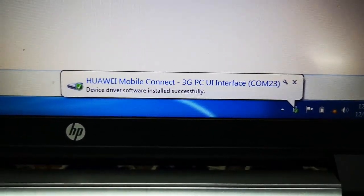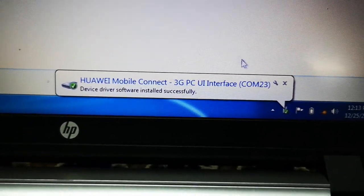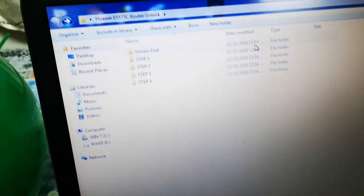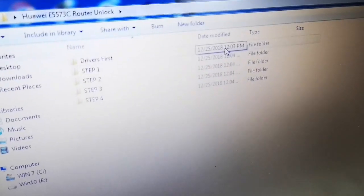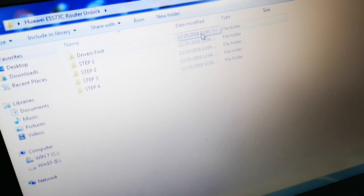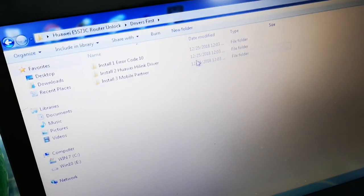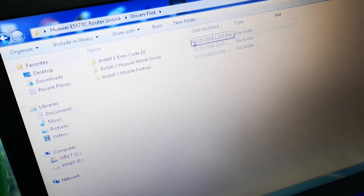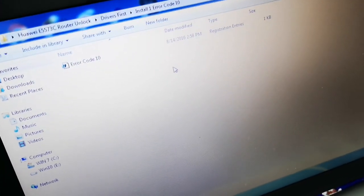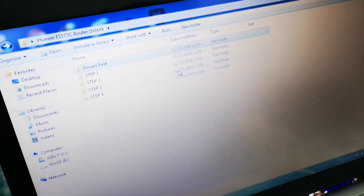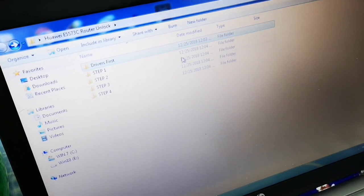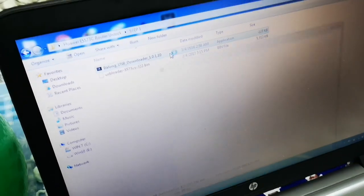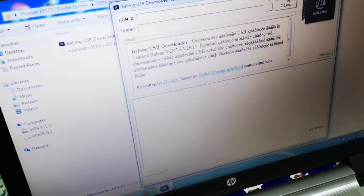Now the first step here will be to install the drivers. They're in this folder. The link is provided in the video below. So install the Hilink drivers and the Mobile Partner. There is one error some machines give: error code 10. So you can run this registry file in case it gives you the error. I've just added it in there. You might not need it.